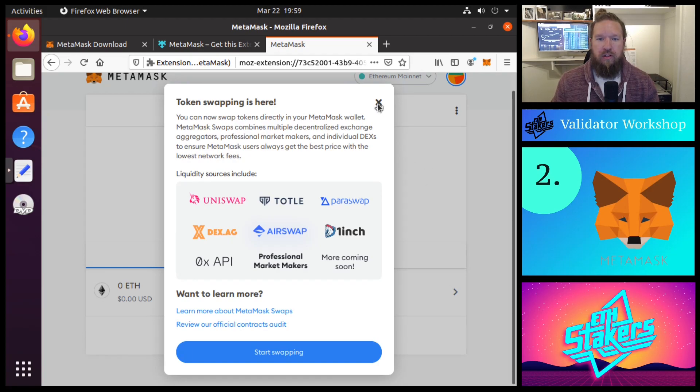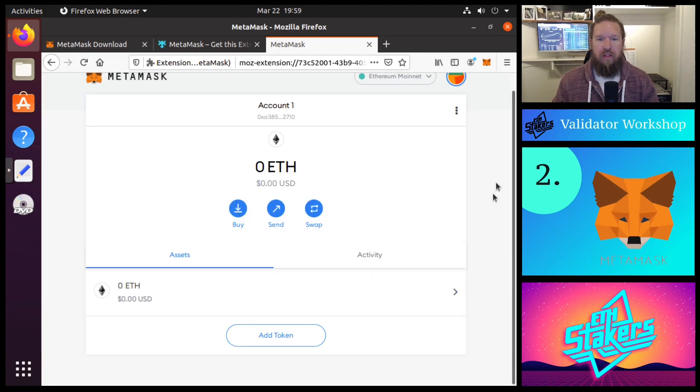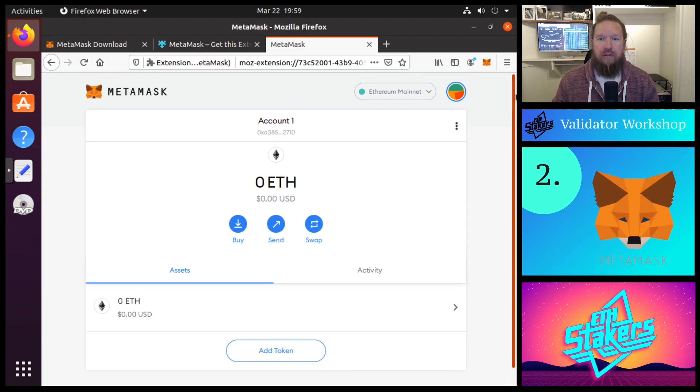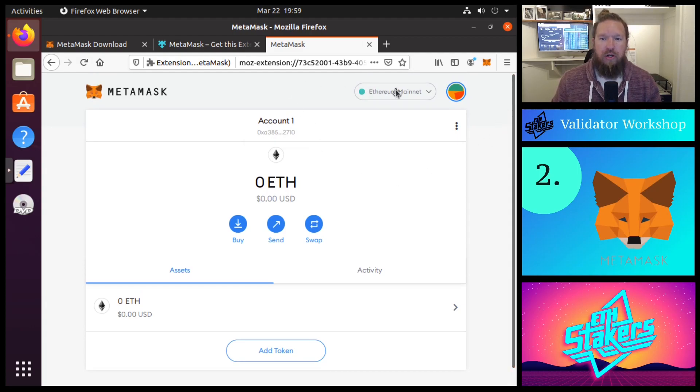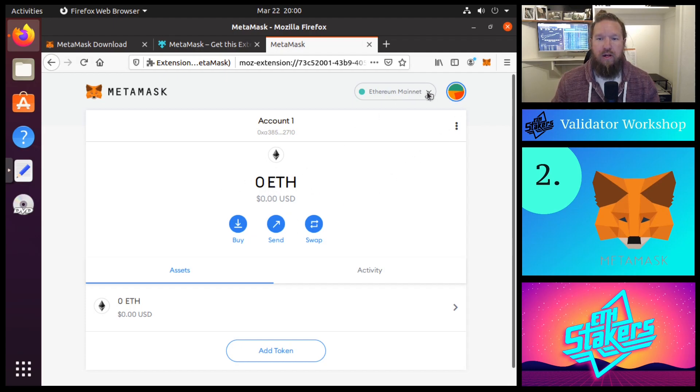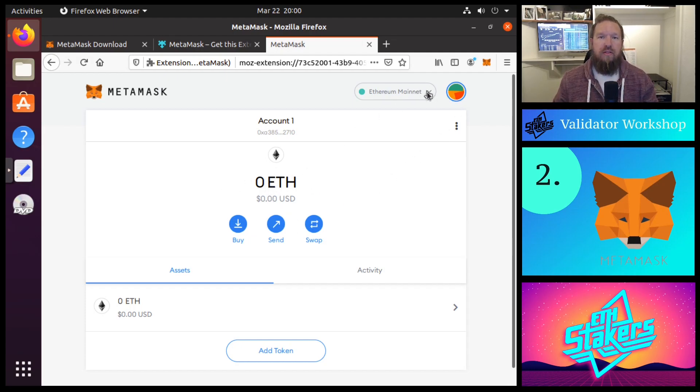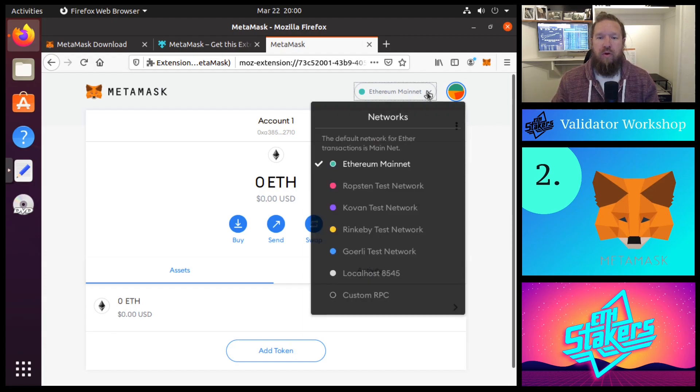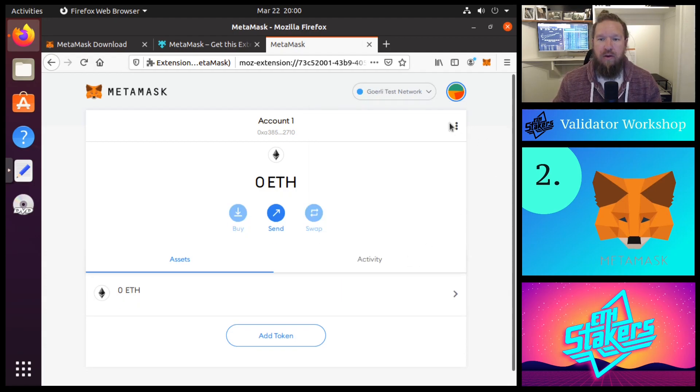We're just going to close out of this, and now this is our MetaMask wallet. Now currently we are on the Ethereum mainnet and we can see that we don't have any funds in there. Now for this explainer series, we're going to be working with the Gorli testnet network.